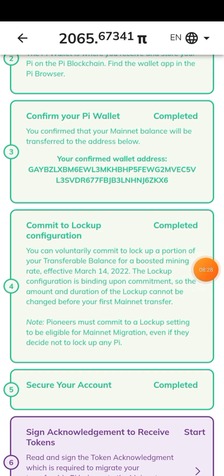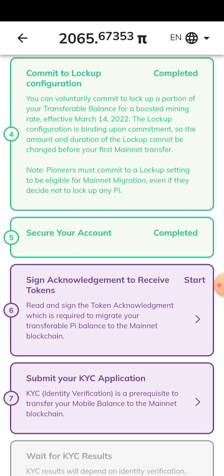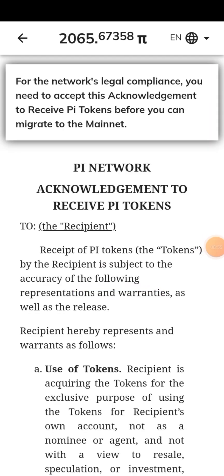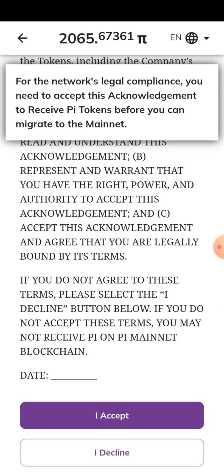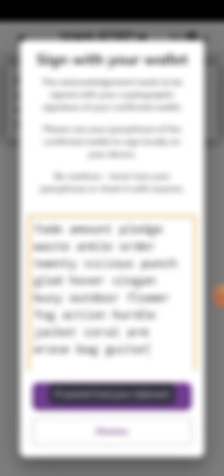You can see that Commit to Lock Up is now completed. The next step is Secure Your Account — secure it with a passcode or whatever security method is available. Once you do that, the next thing is to Sign the Acknowledgement to Receive Tokens. Scroll through the acknowledgement, click I Accept, then enter your 24-word passphrase, paste it, and click Sign. I'm going to blur my passphrase so you can't see it, but I'll paste mine and click Sign.